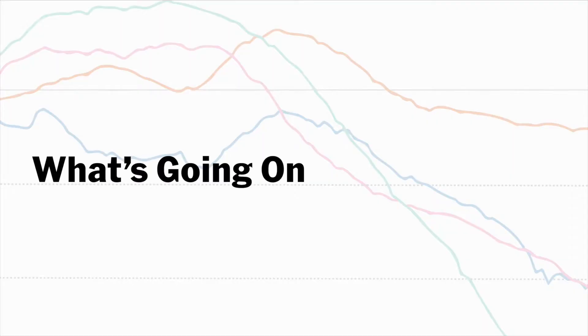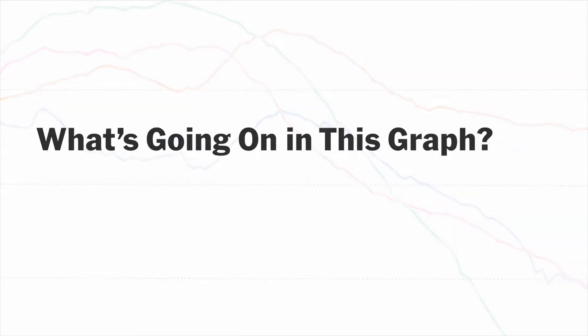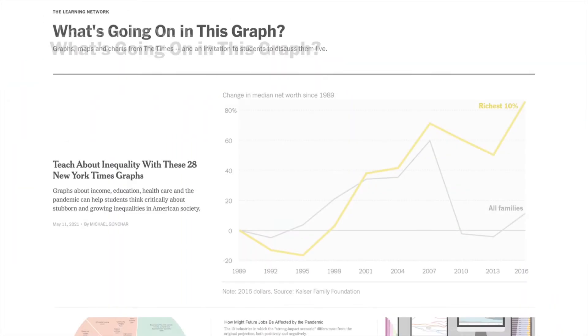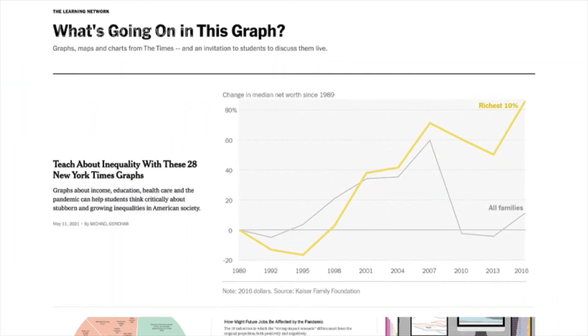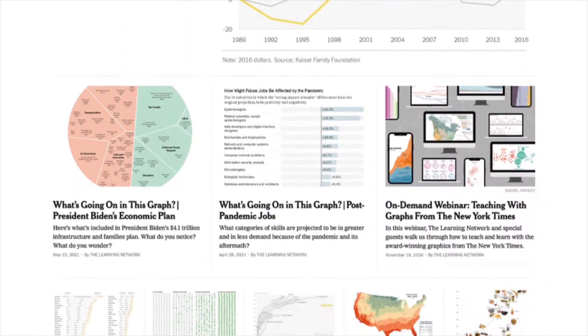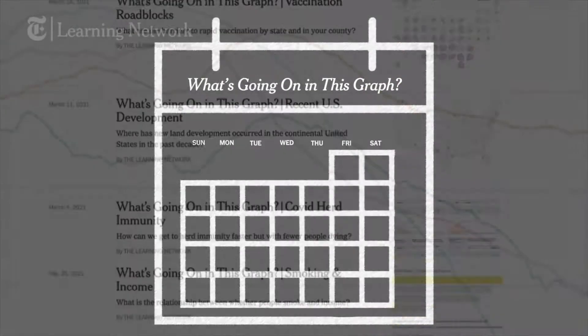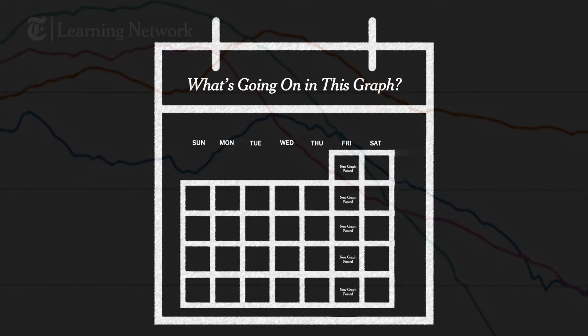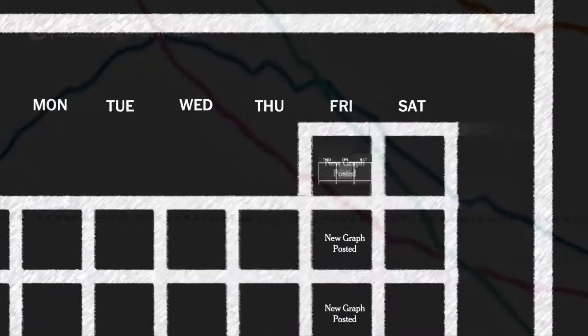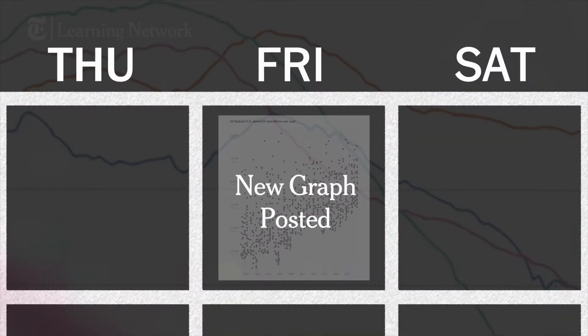Hi, my name is Callie Holterman and I'm a Senior News Assistant at The Learning Network. Today I'm going to introduce you to one of our weekly features, 'What's Going On in This Graph.' Every Friday of the school year we share a different graph, map, or chart from the New York Times and invite students to share what they notice and wonder about it.